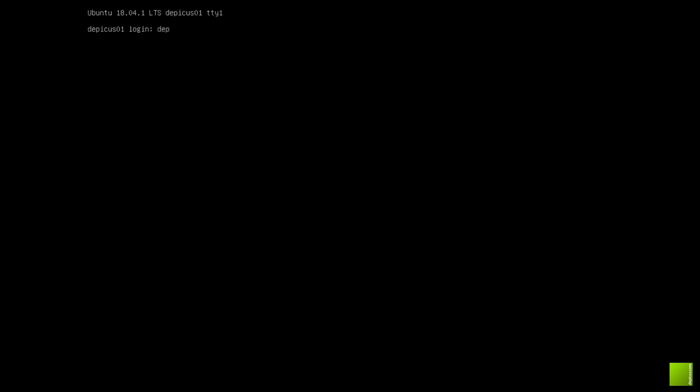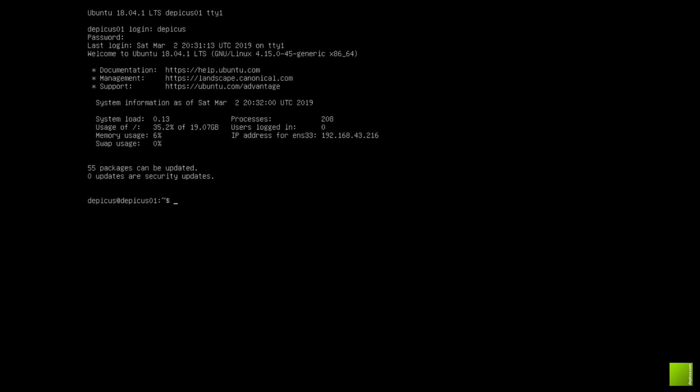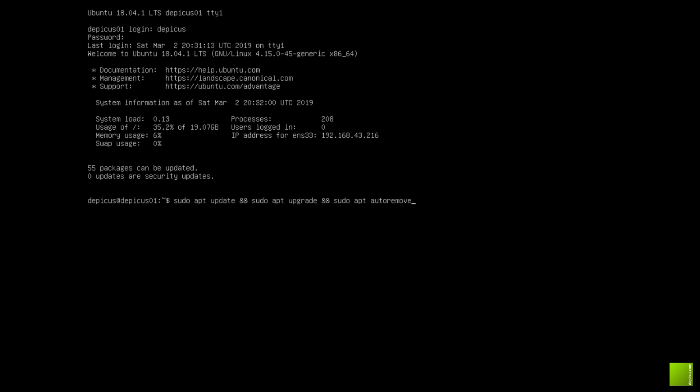So the first thing we're going to do is log in and you'll see there are some updates. Just a handy hint to go through all the old commands, use the up and down arrow on your keyboard, and we're just going to do the updates.